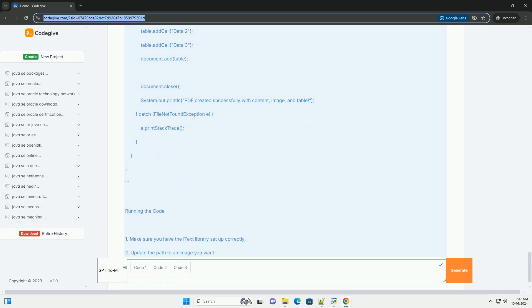Running the code: 1. Make sure you have the iText library set up correctly. 2. Update the path to an image you want to include in the PDF. 3. Run the Java application.